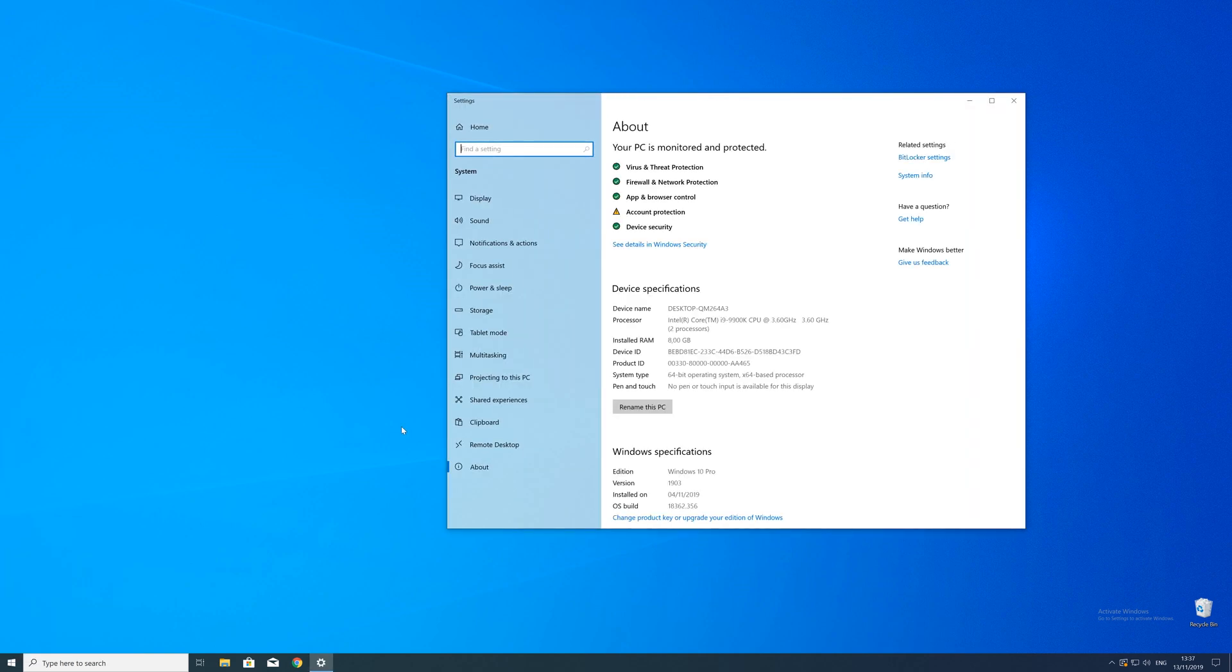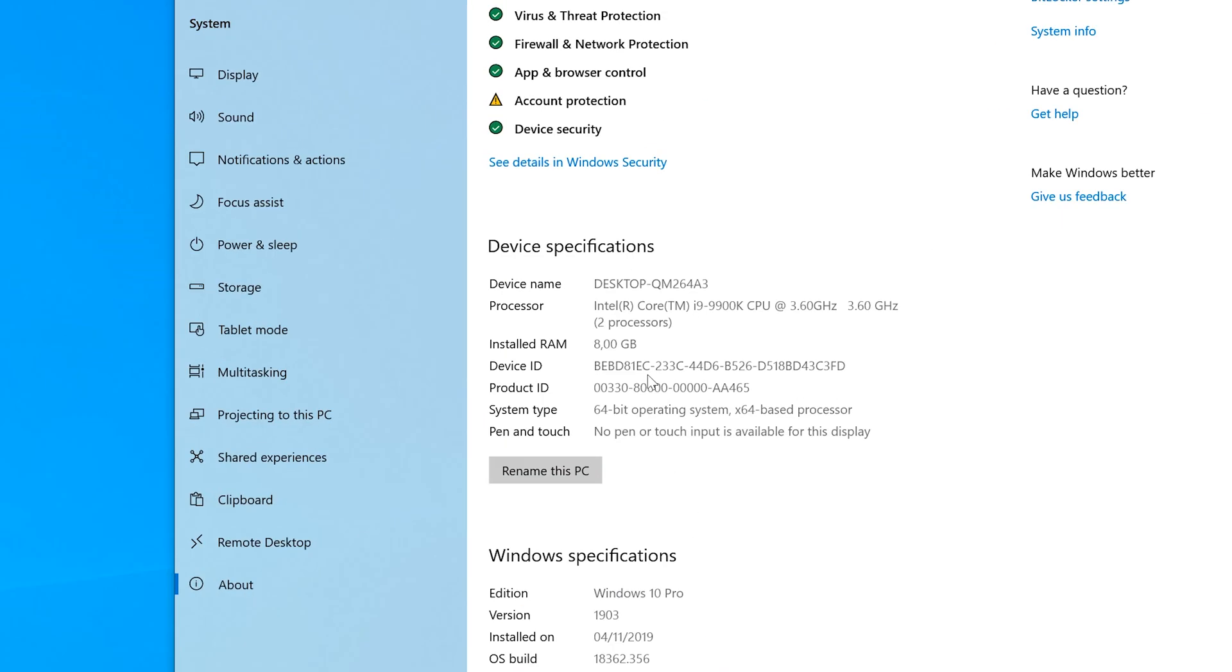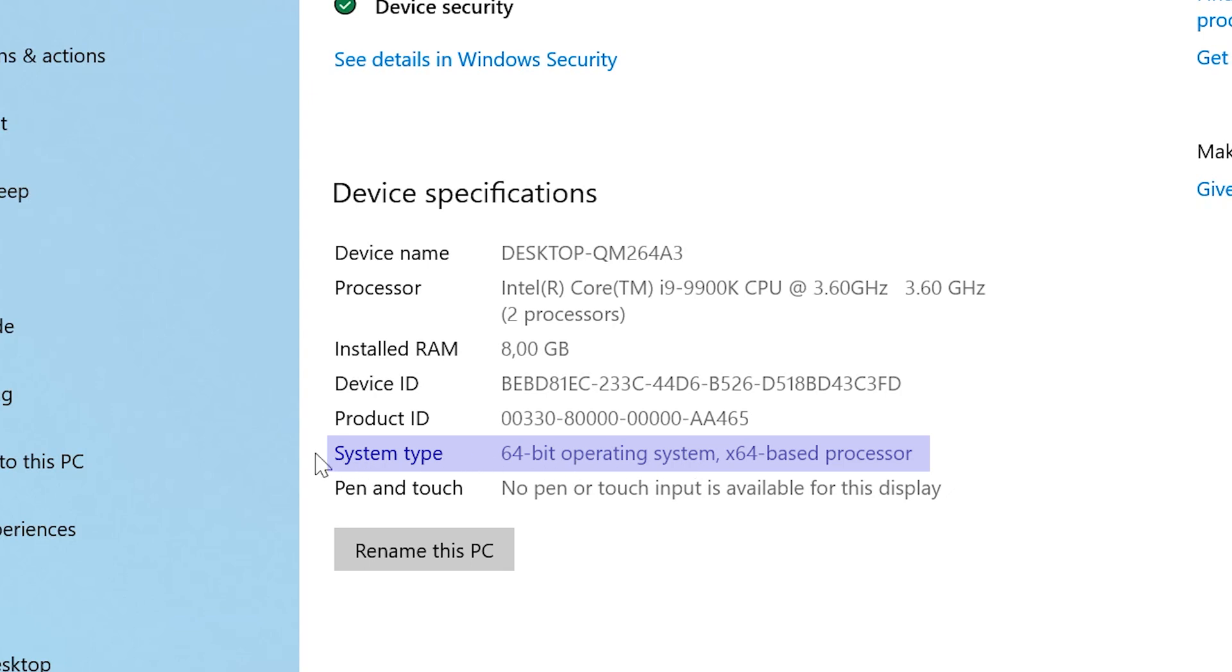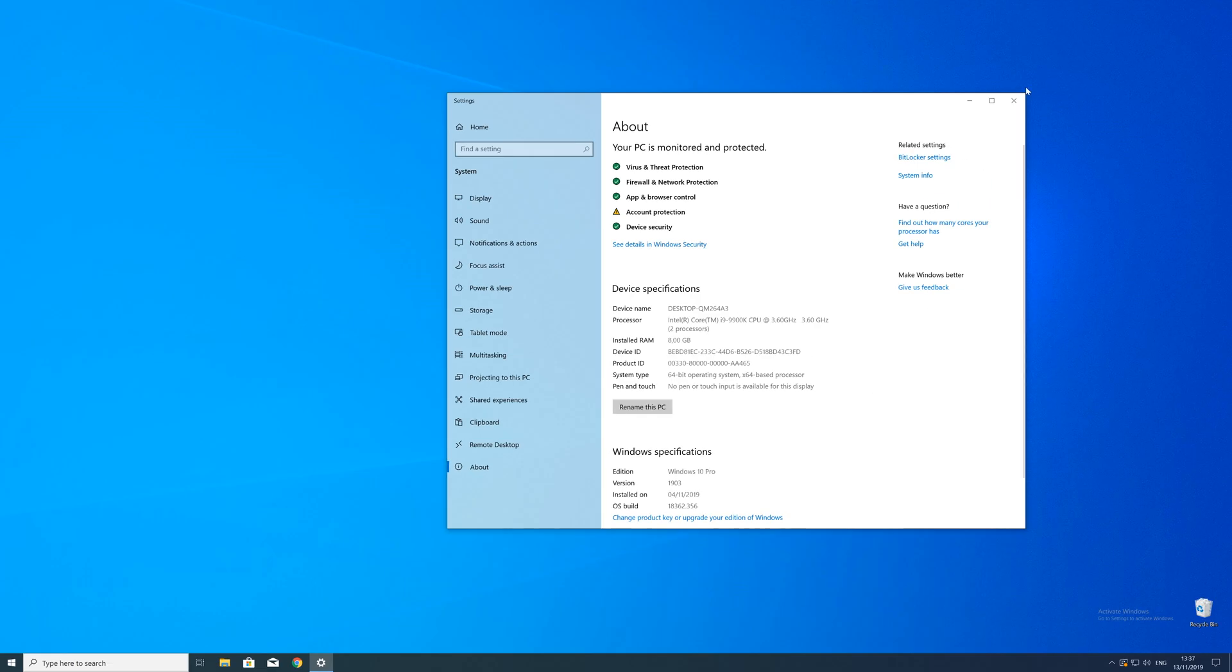Now in this window, search for the line saying system type and look for the number right next to bit. Just keep in mind if the text is saying 32 or 64 bit. We will need that information in a minute.